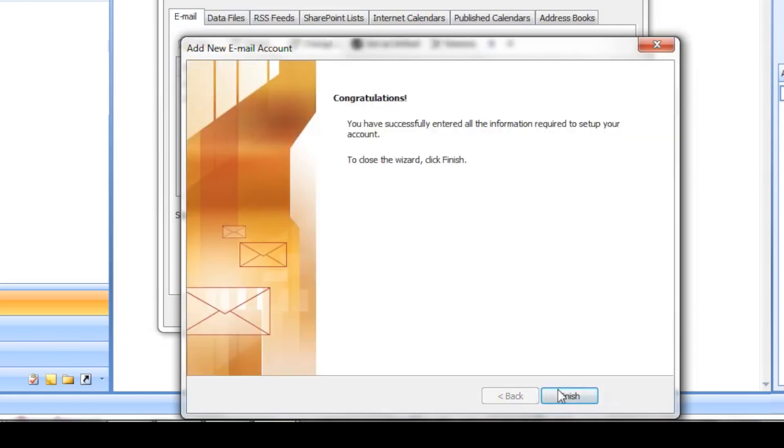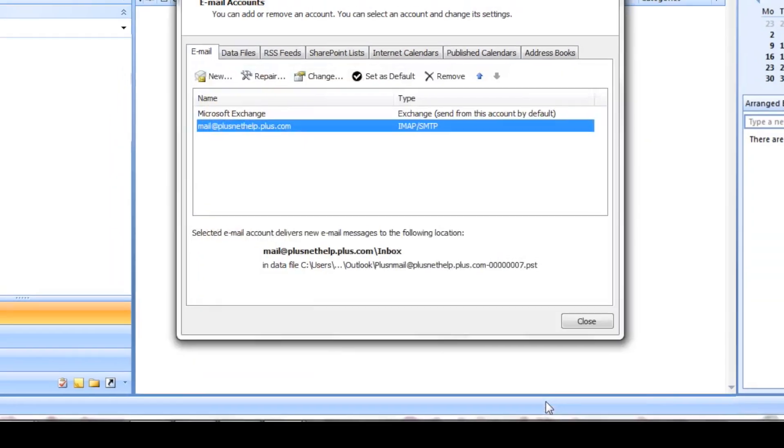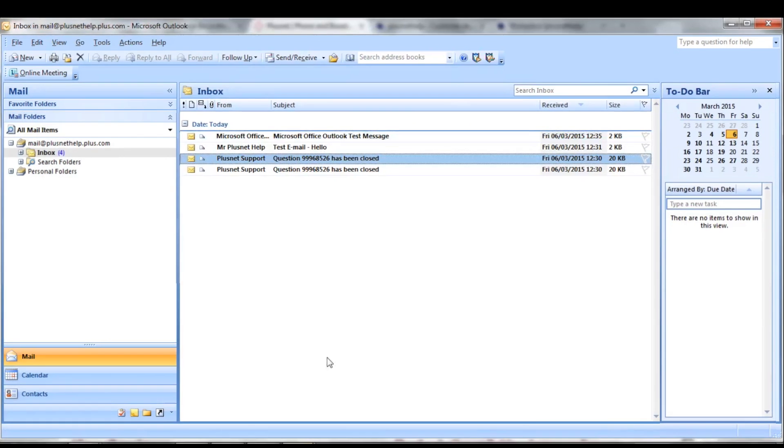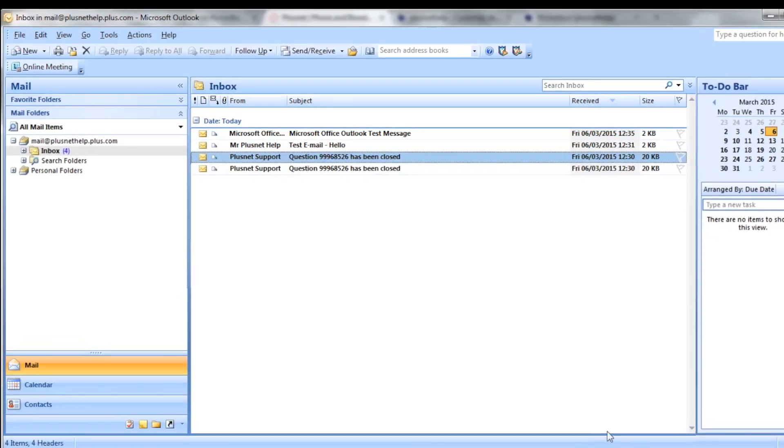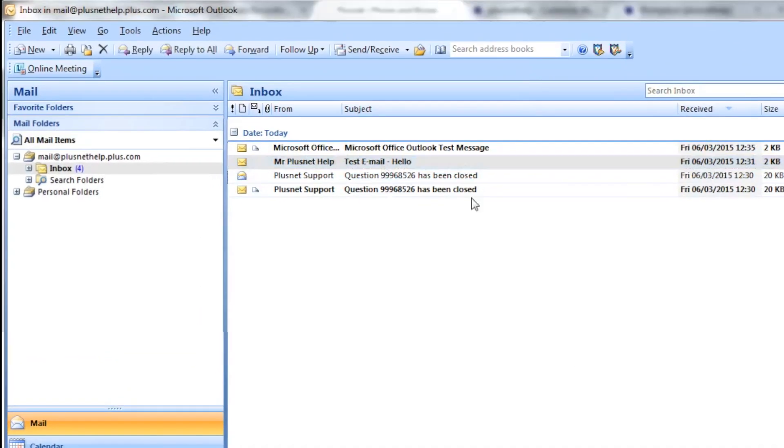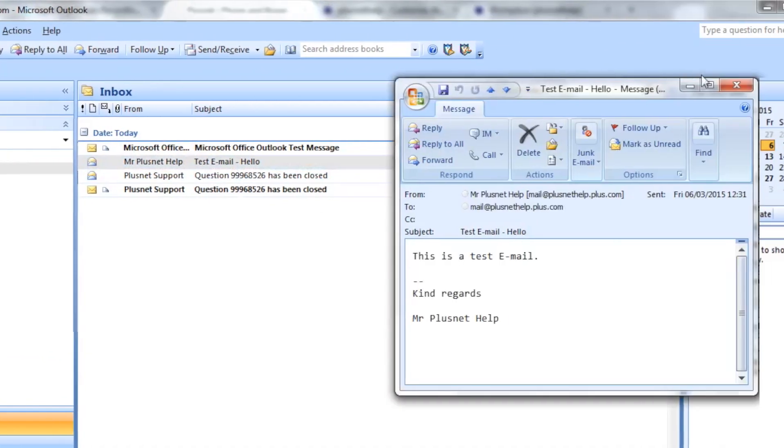Once complete, your emails will start coming through on your computer. These settings will be the same for setting up your email on a phone, tablet or computer. The layout will just look different.